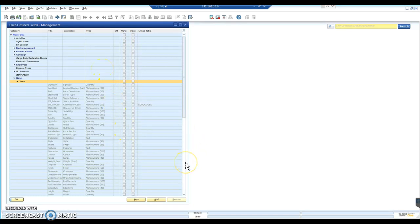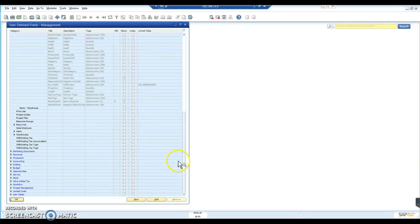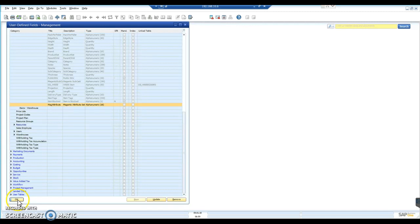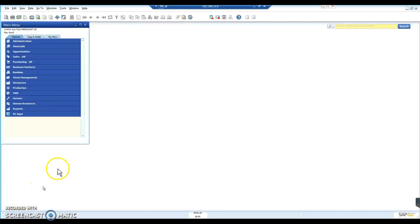So if I go down to the end of my list of fields, I should now have a new field called Magento attribute. Click OK to that.